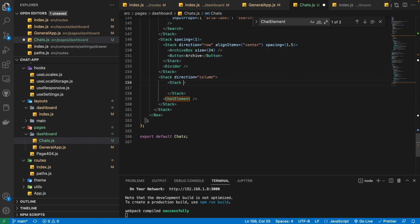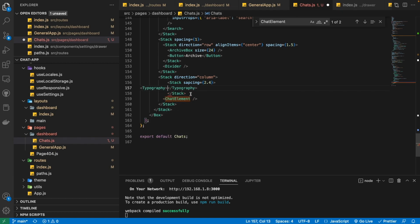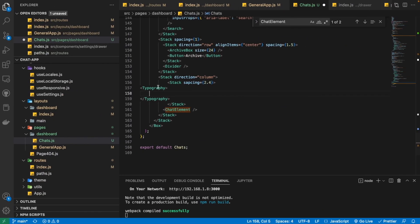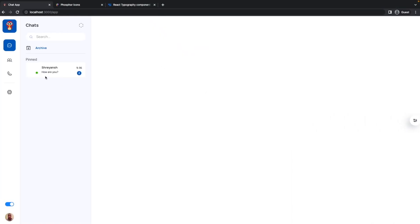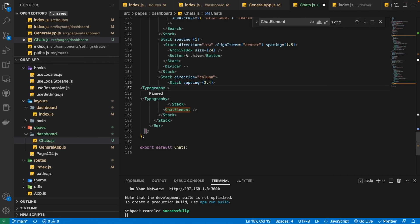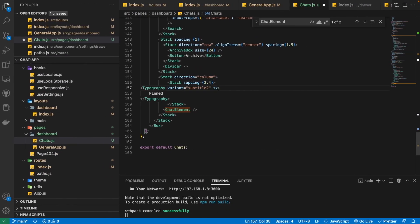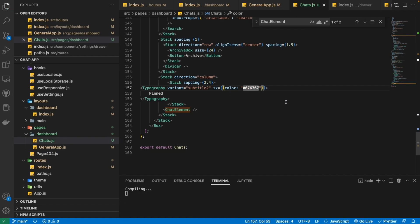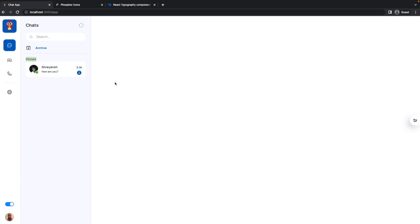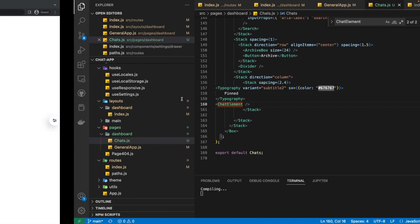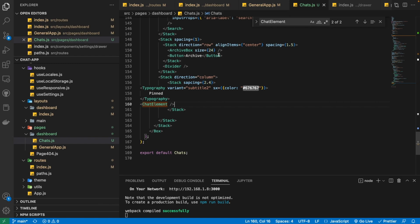I'm going to introduce a Stack to group all the pinned chats inside one group and all other chats inside the other group. I'll provide it a spacing of 2.4. Inside it, I'm going to write a Typography component to render the 'Pinned' text, provide it a variant of subtitle2, and use the SX prop to give it a color of #676767. Now it looks just like we wanted.